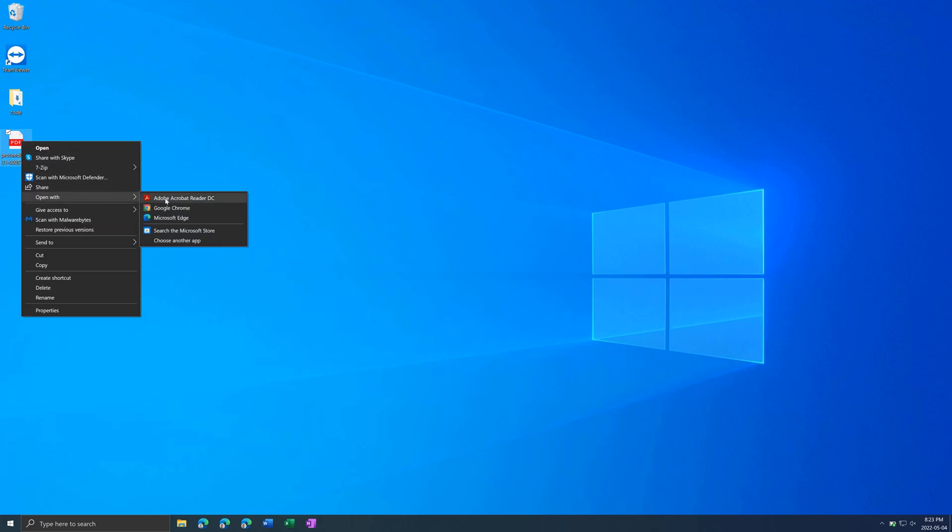If you only want to open the file in a different program one time, you just click on one of the options. But if you want to always use a specific app, press choose another app.